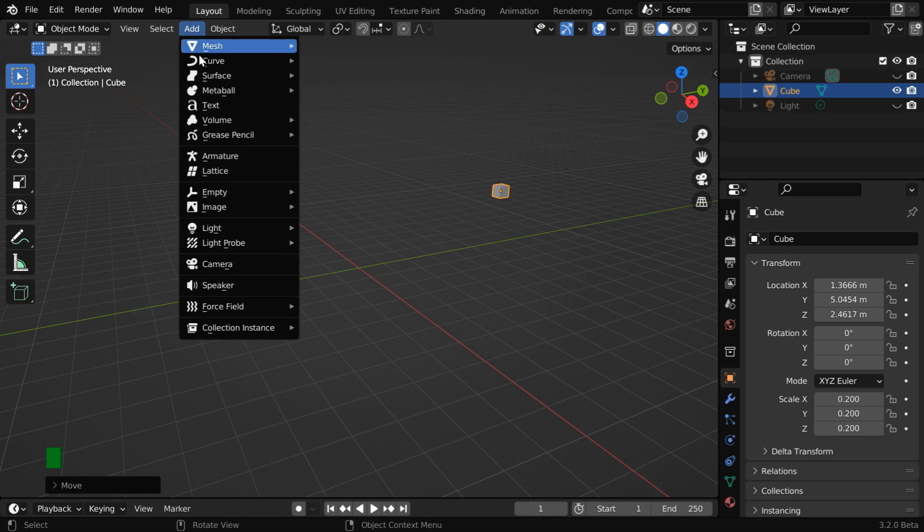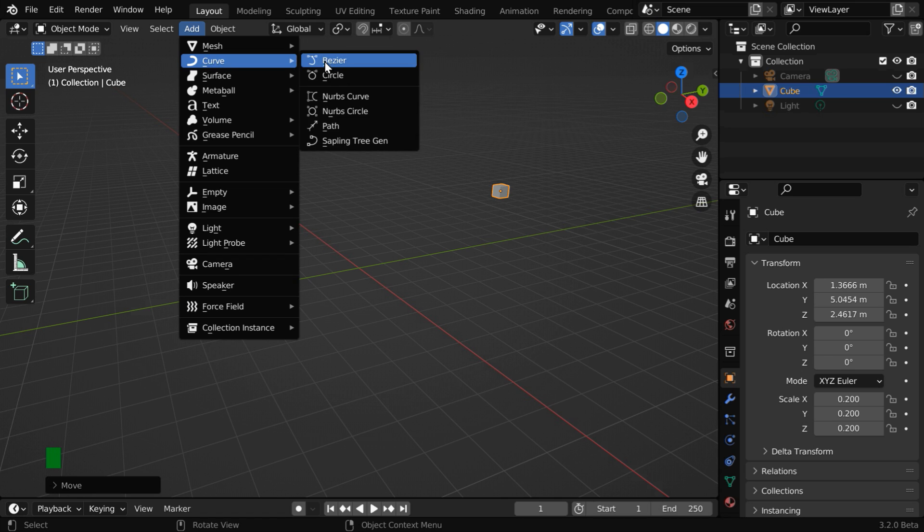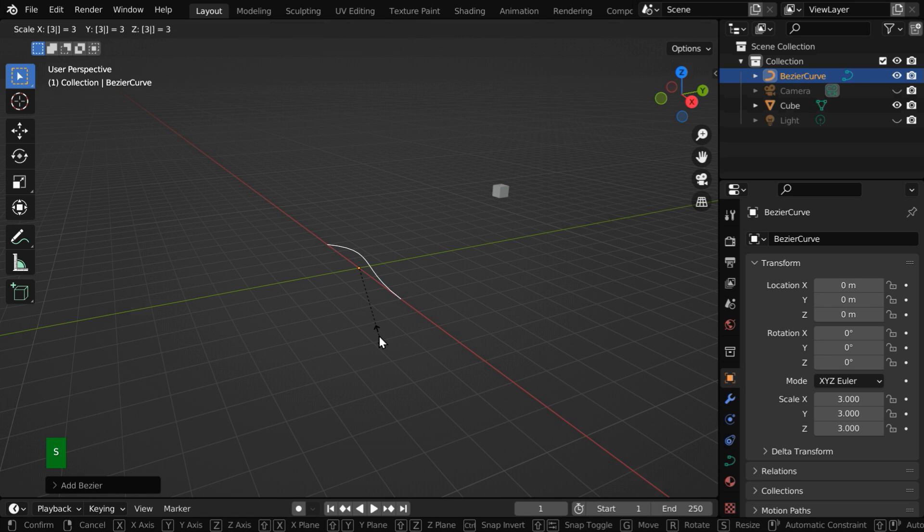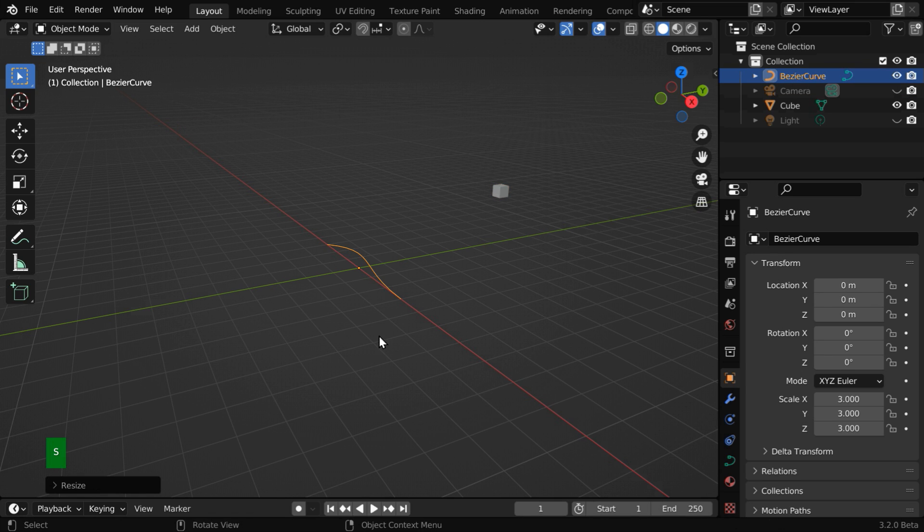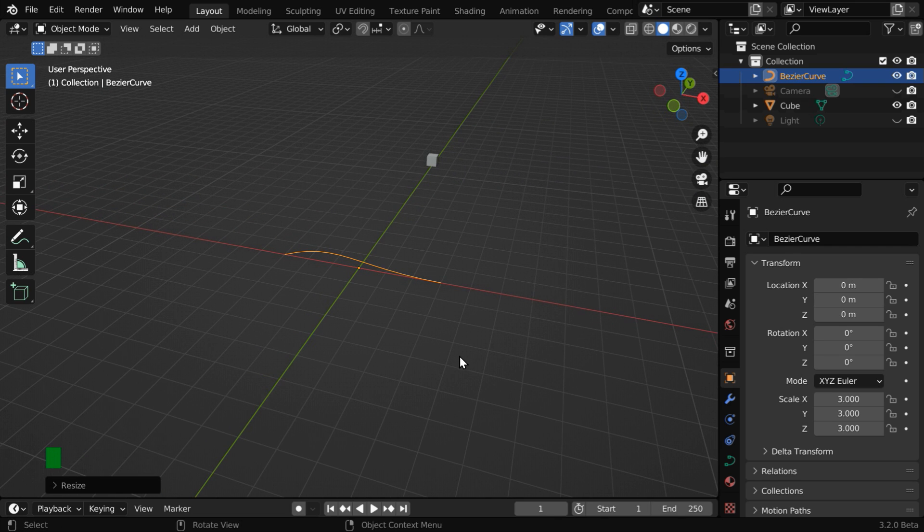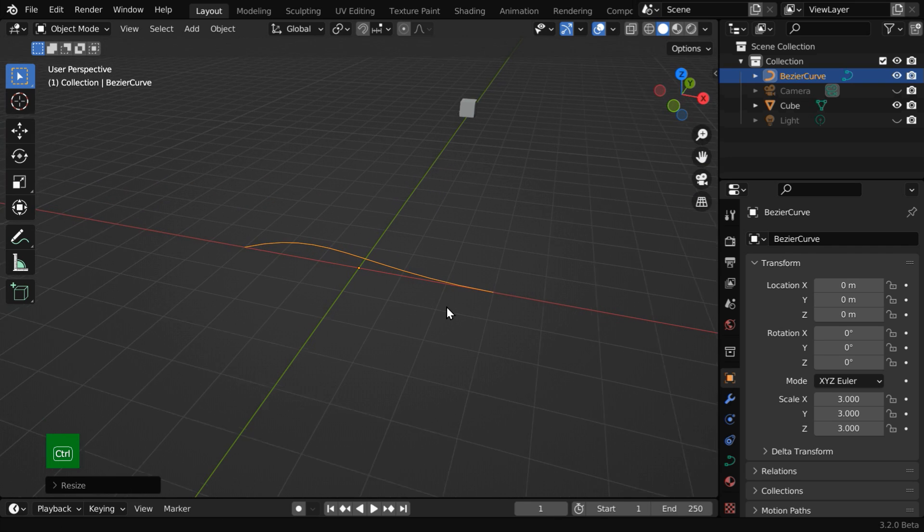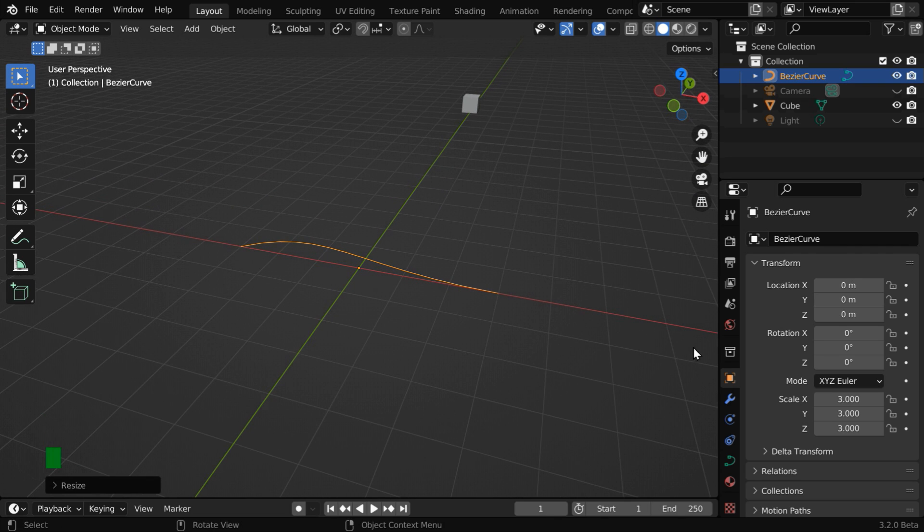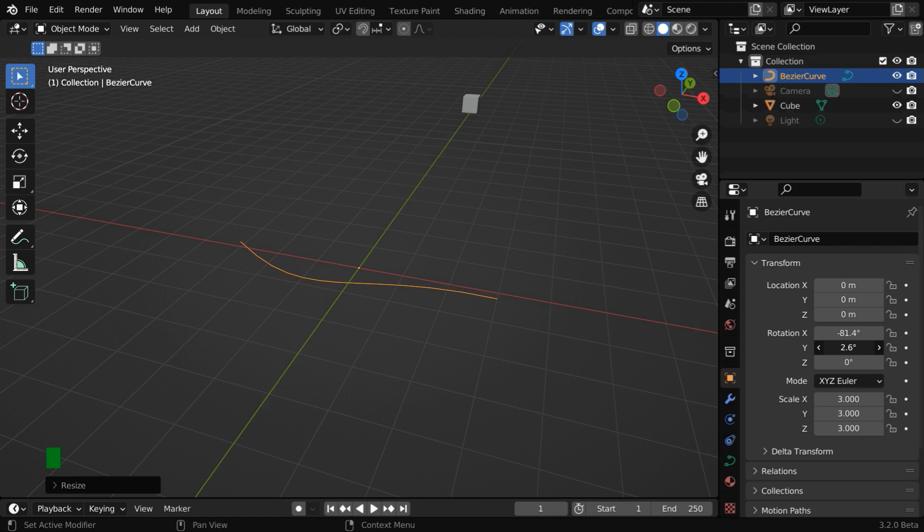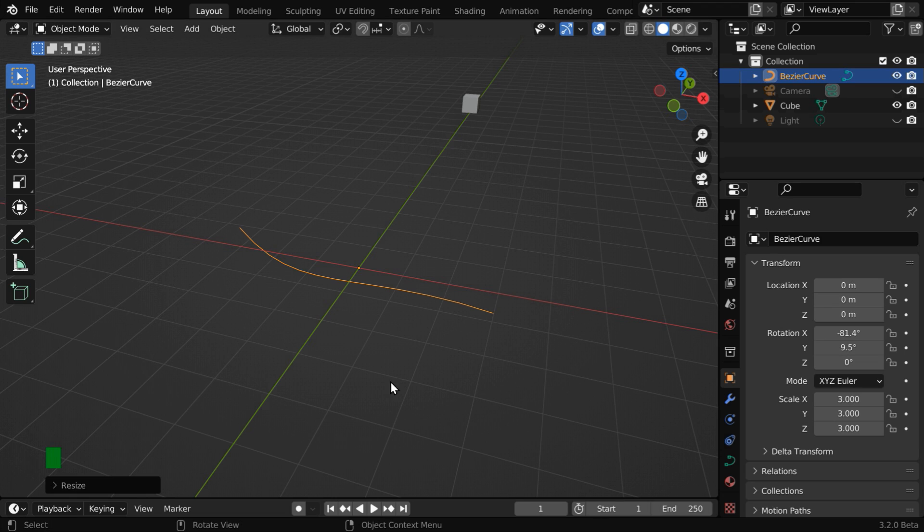Now go to the add menu and add a bezier curve. We can enlarge it by a factor of 3. This will form the body of our rope, or the wire. For a better orientation, let us rotate it by around 90 degrees around the X axis, and we'll also change its Y rotation angle.